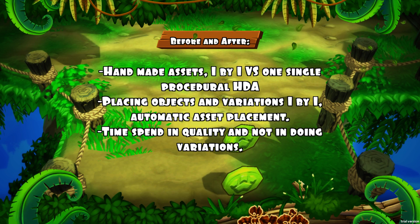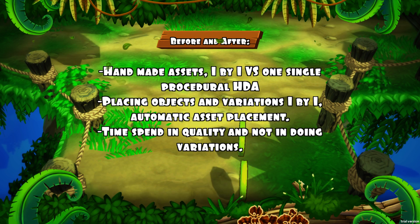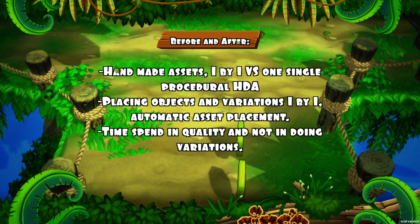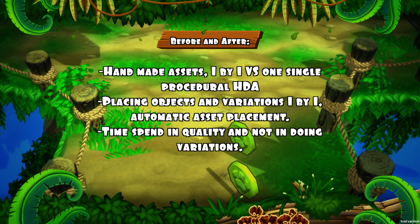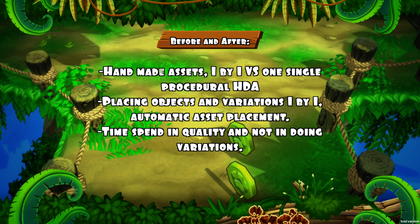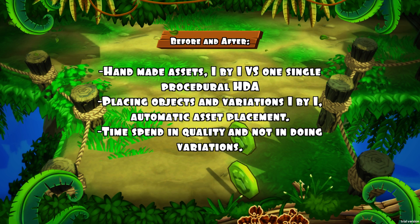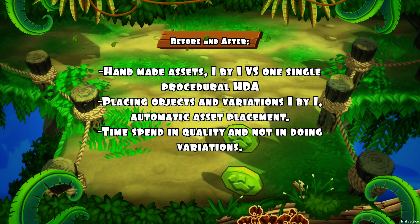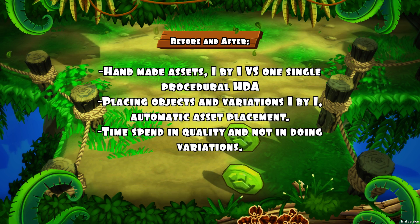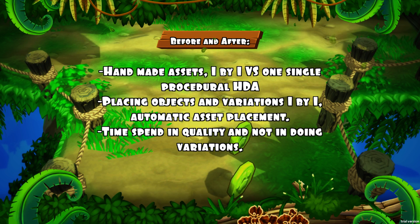I think the most important point is that now I can spend time doing quality assets and I don't have to spend time making variations of models I already have, because that can lead to losing quality for the game itself. You can spend time making a high-quality Houdini digital asset and then worry only about the quality of the game, not about making variations of something you already did before.